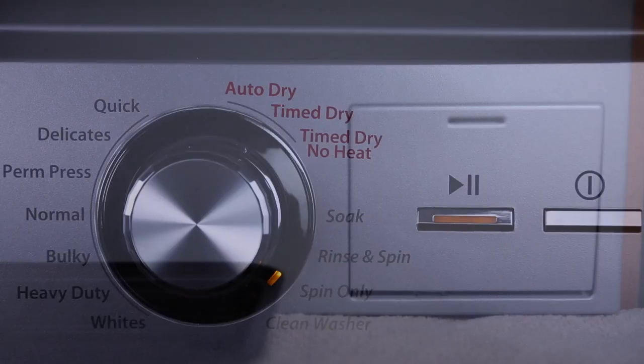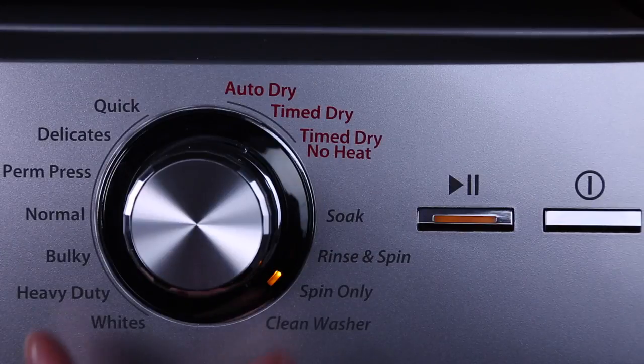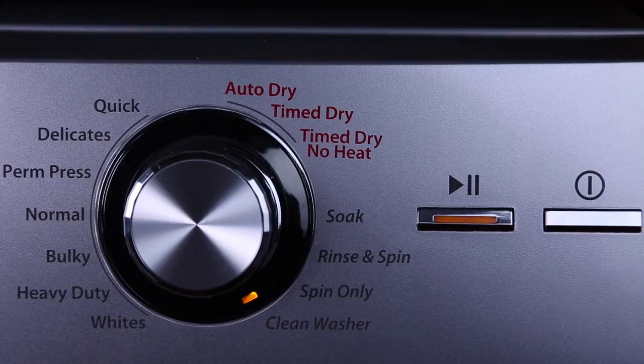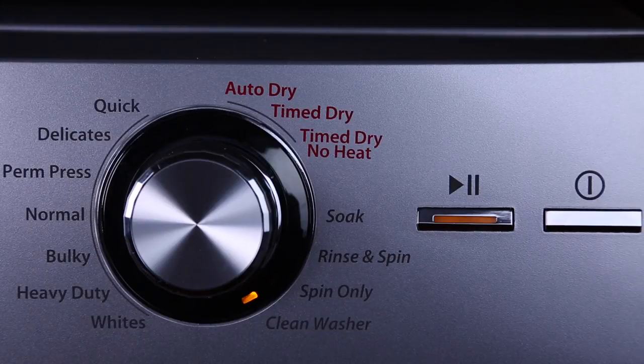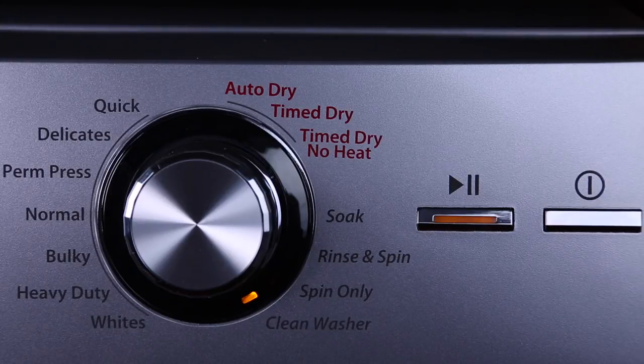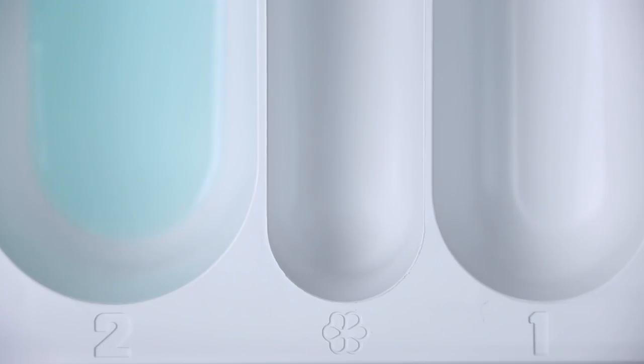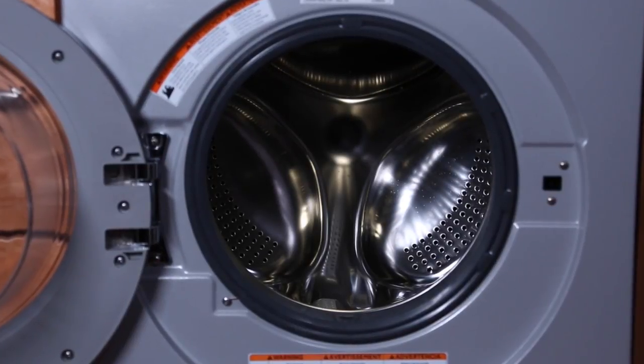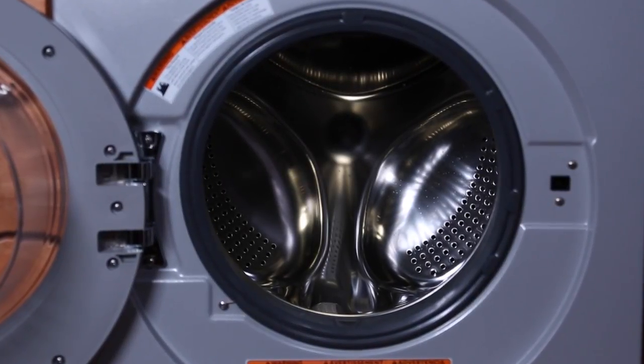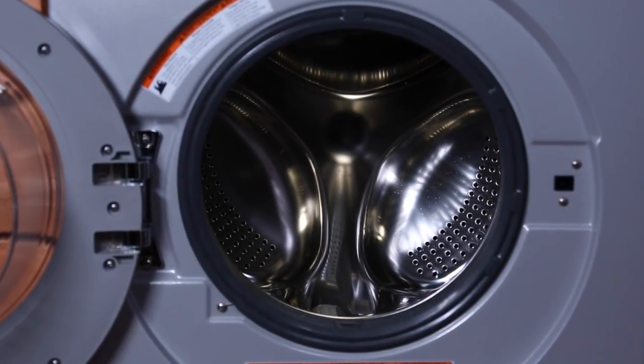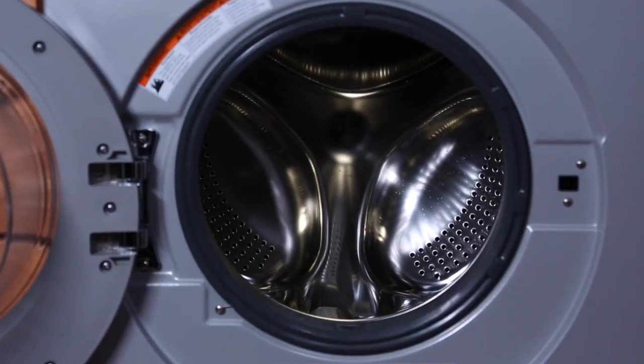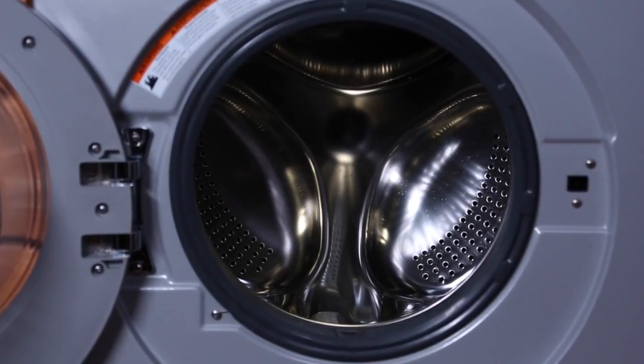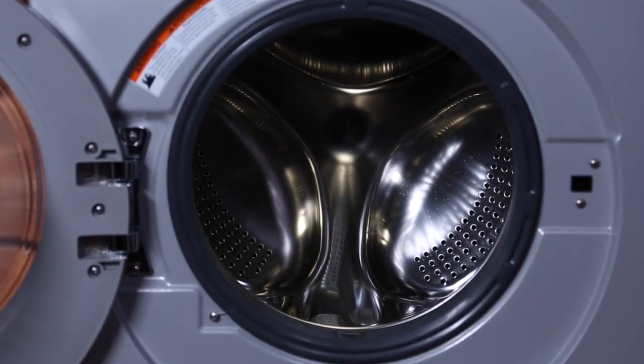It's also recommended to perform a clean washer cycle once a month. With the unit empty, add bleach into the main compartment. During this cycle, extra hot water and the bleach will help eliminate bacteria and clean the drum from any excess detergent or dryer sheet buildup.